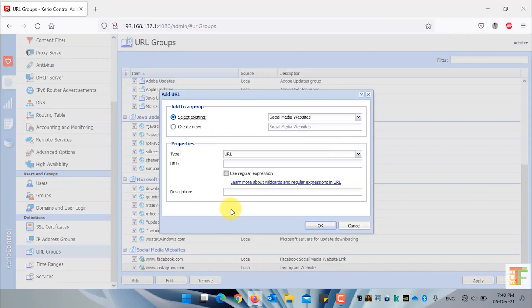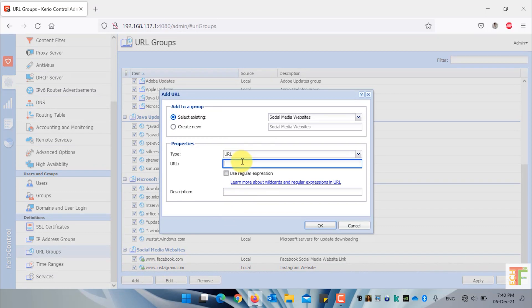Let me show you a trick. If you want to completely block or allow a specific URL you have to add an asterisk at the start. For example, I will add the word Twitter — write asterisk dot Twitter dot asterisk. This will add all those websites which contain the word Twitter inside itself to the social media website group. Press OK to add it.